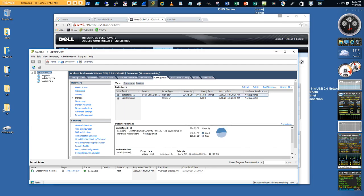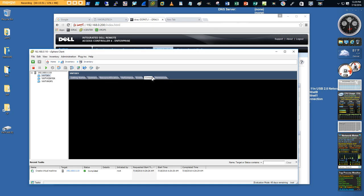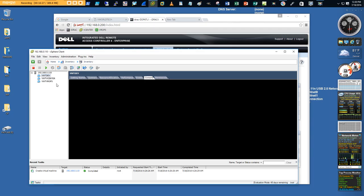Once the VM starts appearing on screen, I open the virtual machine console — this acts essentially like a remote desktop session. A note about navigation: when you click inside the console you can't get out without pressing Control-Alt. Once we install VMware Tools on the guest OS, you'll be able to navigate in and out freely. So for now, remember Control-Alt to exit the console.